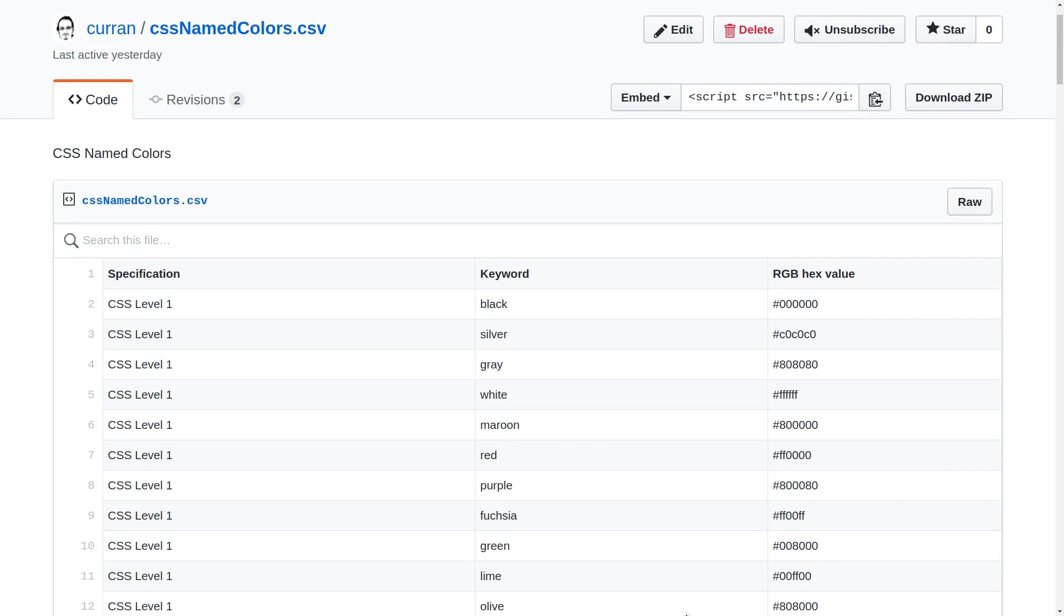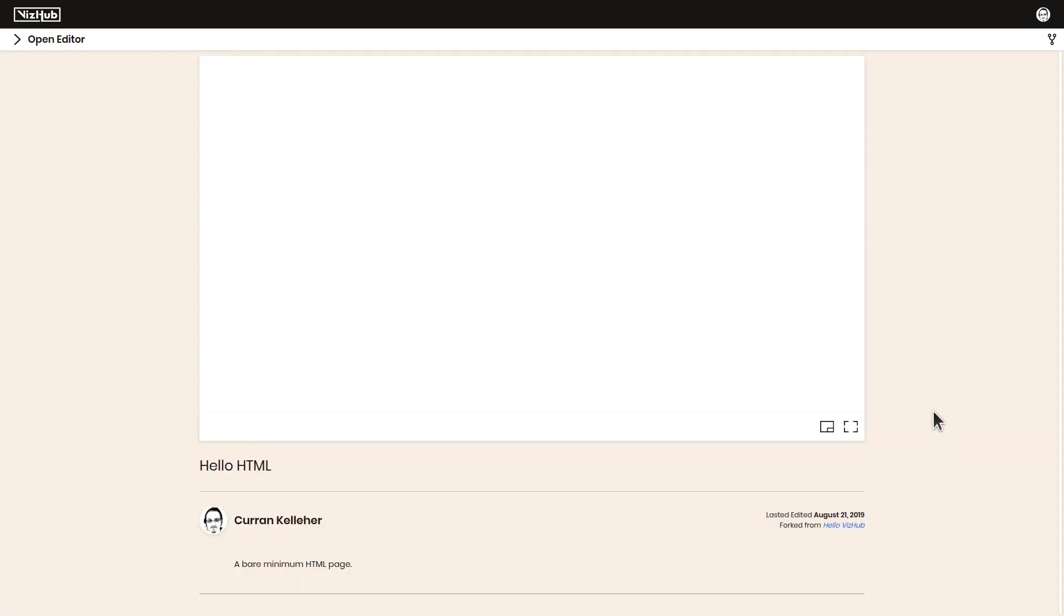We've got this data set published in a GitHub gist. I'd like to make a program that loads in this data, parses it, and displays it somehow. I'm going to start by forking HelloHTML, our bare minimum HTML page.